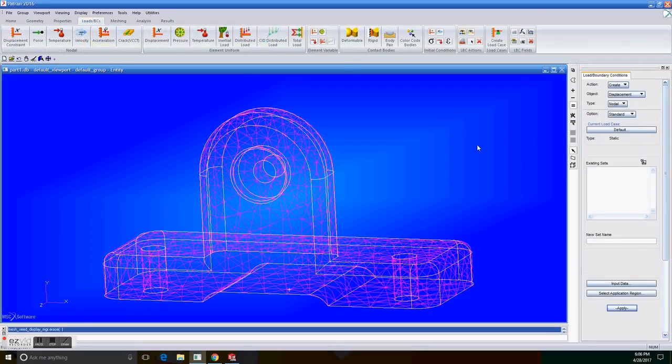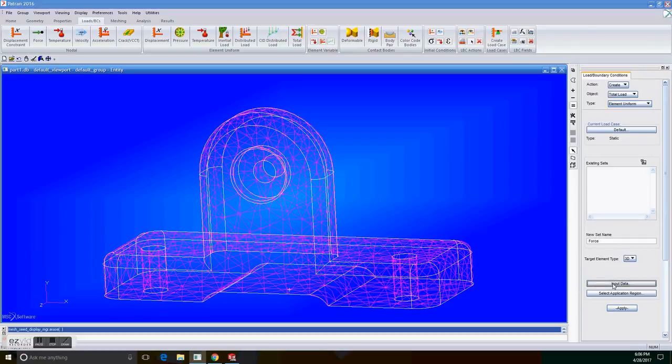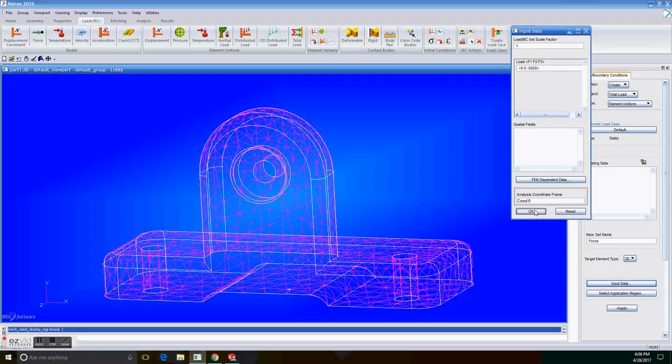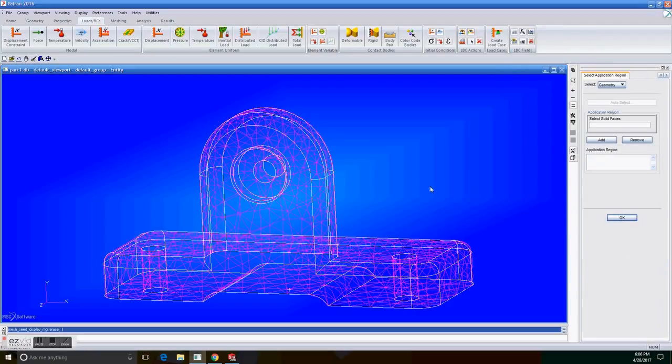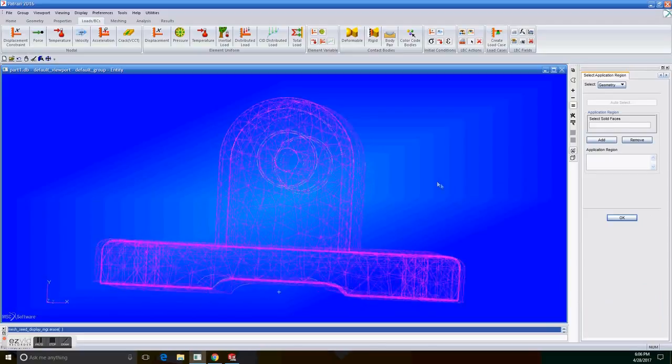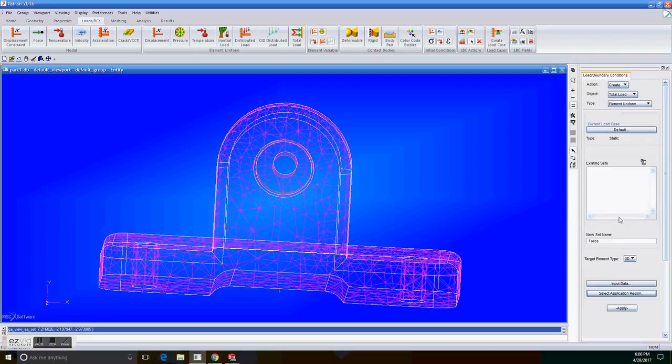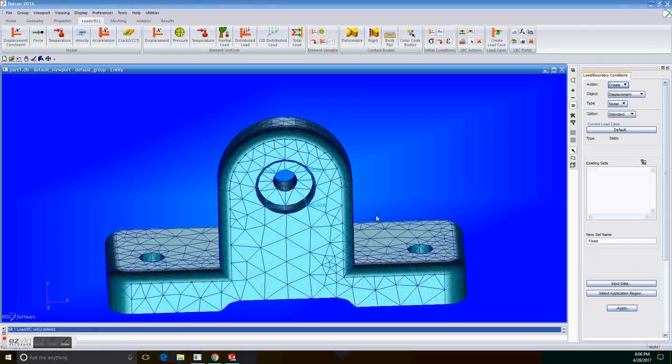On the loads, and here you have to create a displacement, a total load. Set the new name as force. And on the input data, you select, we have to have a force on the negative Z part. So 0, 0, negative 5,000 as a force to be in the Z section. And on select application region, and select solid faces, select this part of the solid. Click add, OK, and apply. So now to check if your forces are OK.